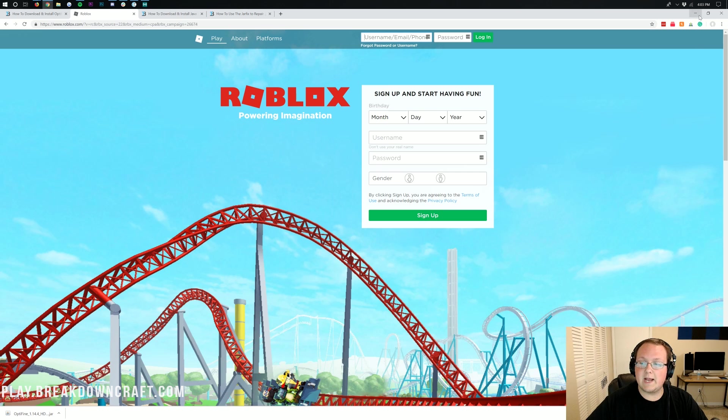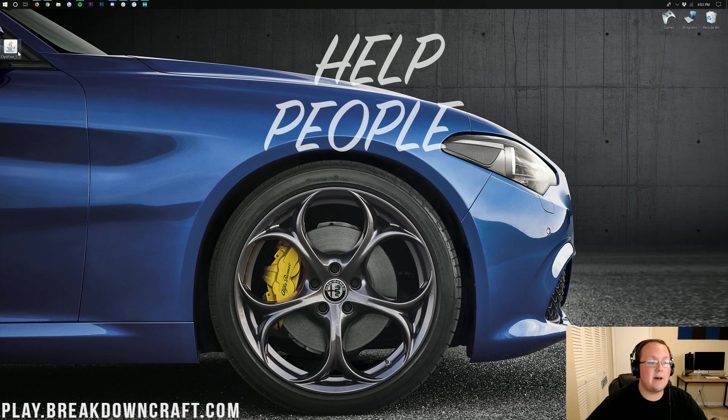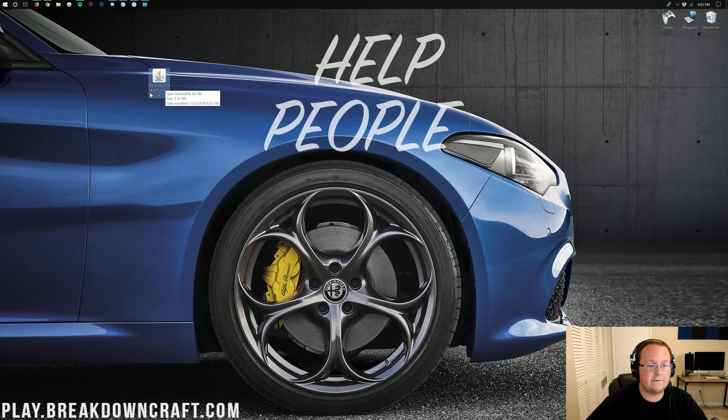Now, we go ahead and minimize our browser. Here on our desktop, we have Optifine. So, Optifine is right here. As you can see, Optifine 1.14.4.